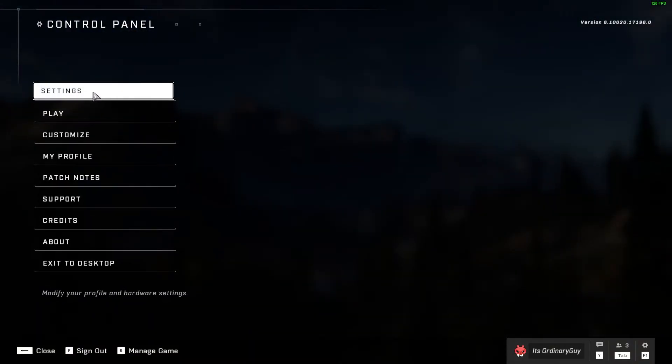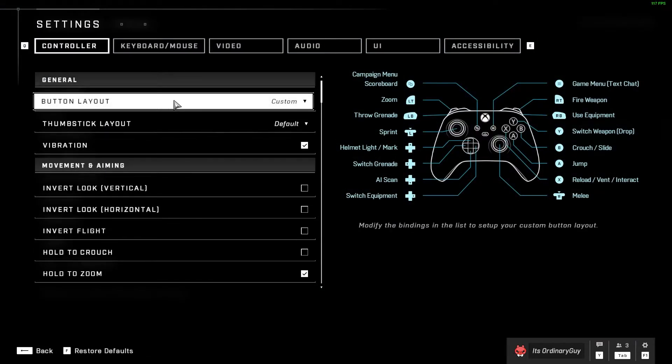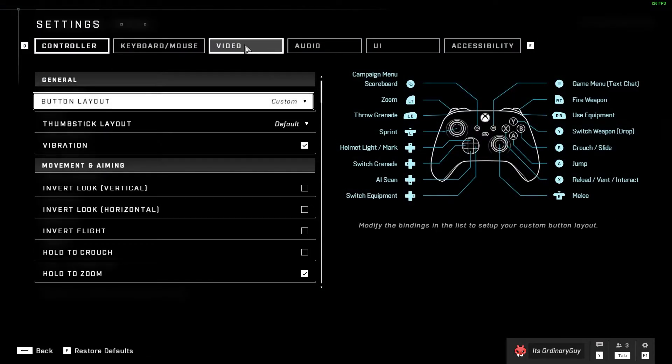Once I open that, I'm going to go to the settings option and then go over to video.